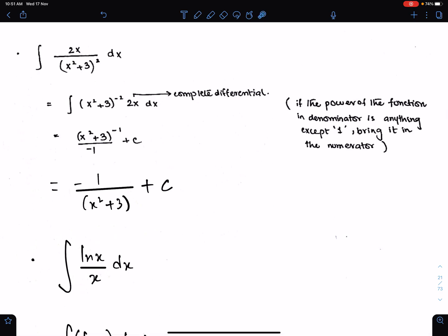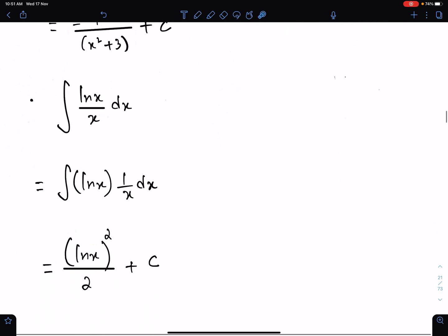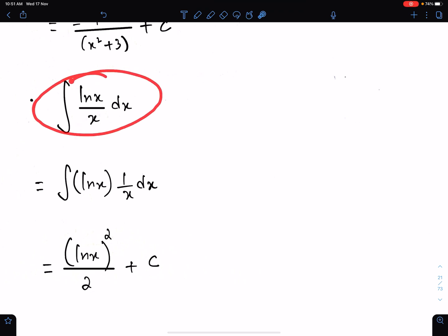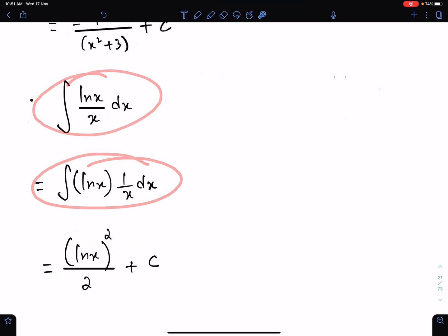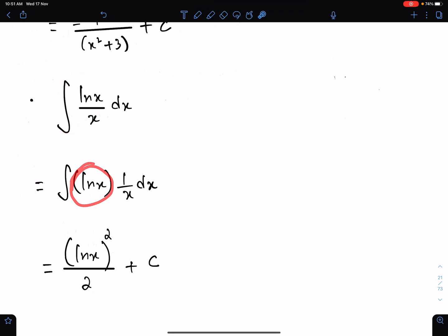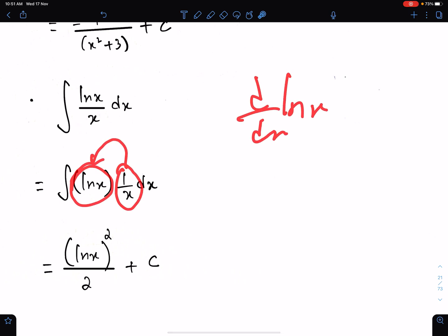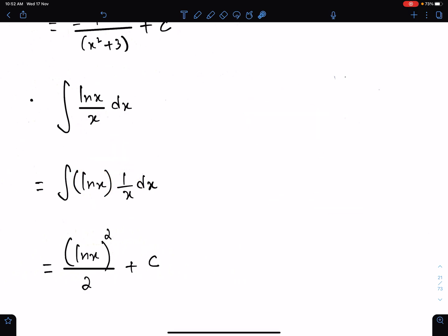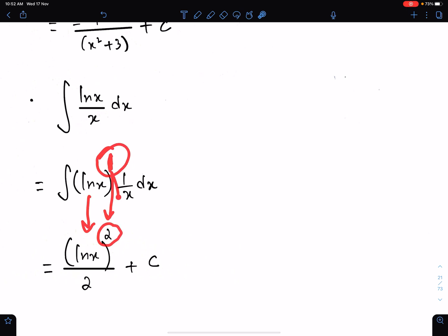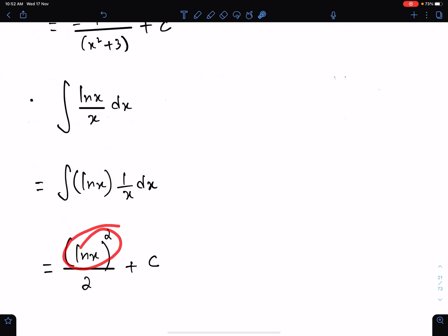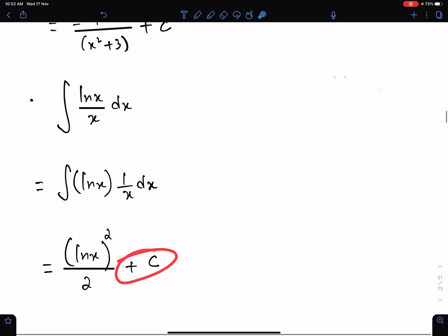Now check this question. First, write this question in this form. This is the function and this is the differential of this function. When you differentiate ln x, you get 1 upon x. So, according to basic formula 1, you just need to copy this here. This function has power 1; add 1 in power, so this power will be 2. Divide by the resultant power and add c.